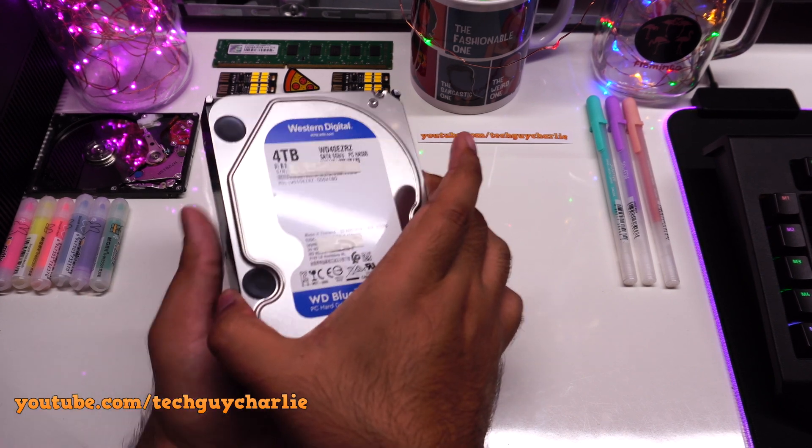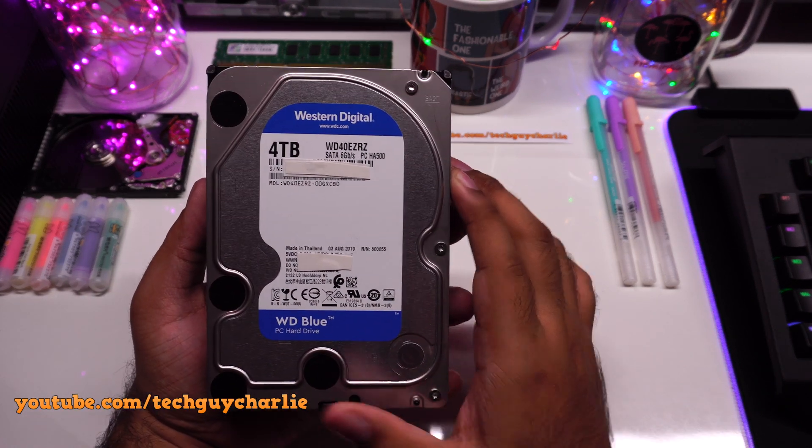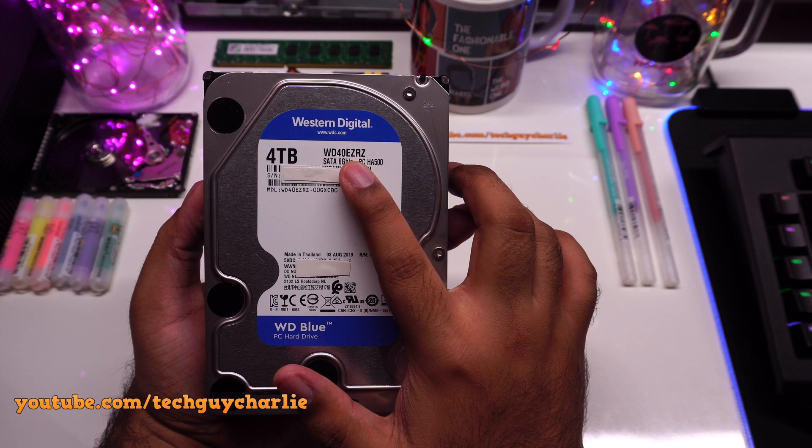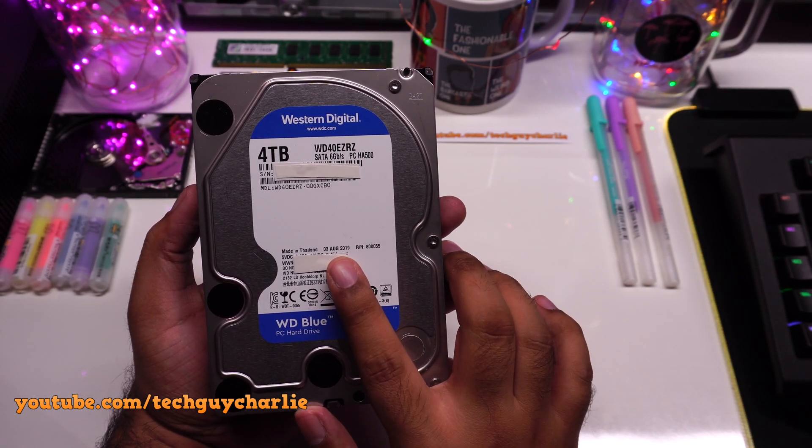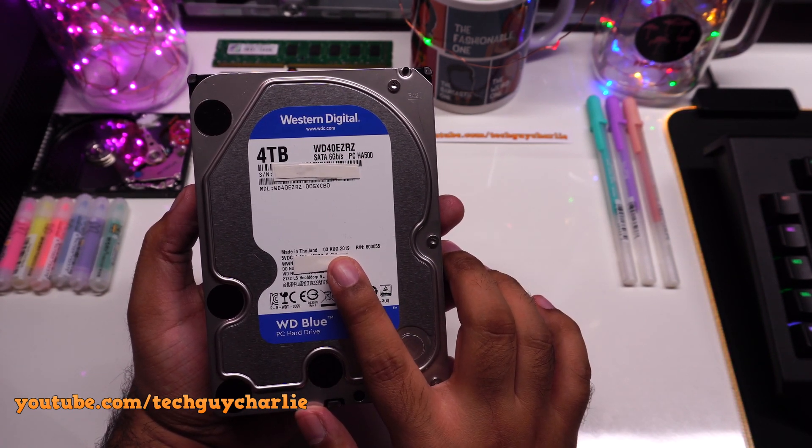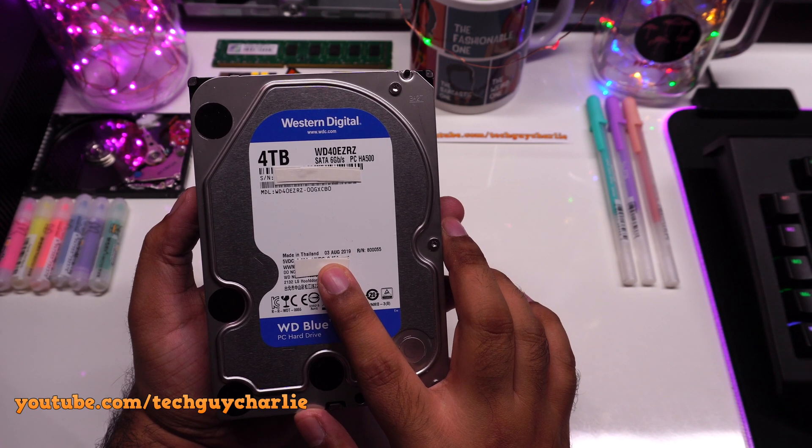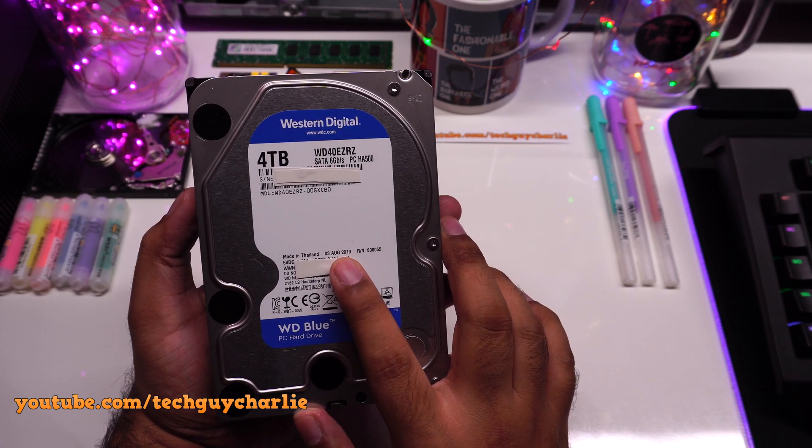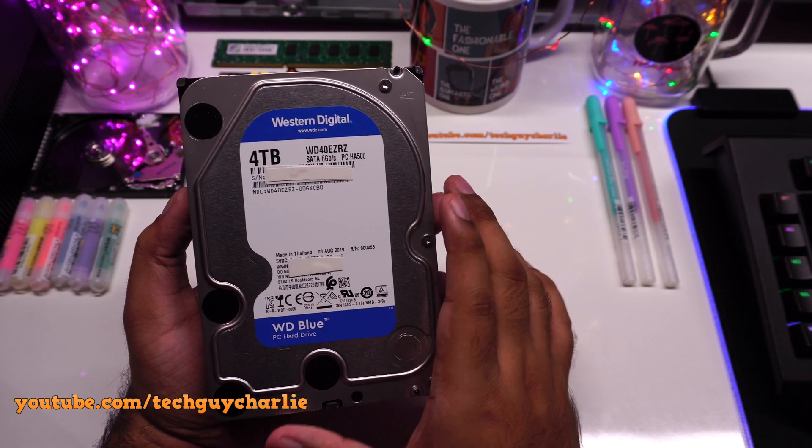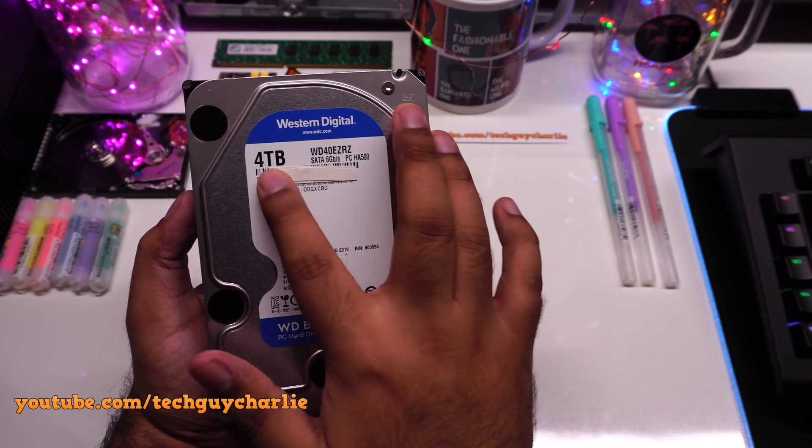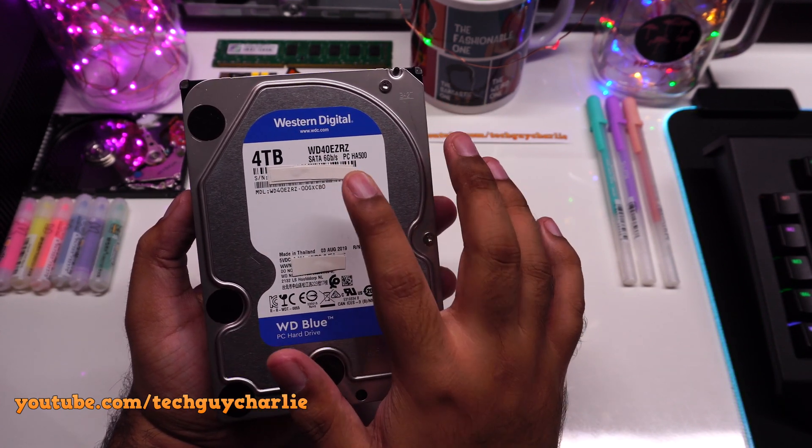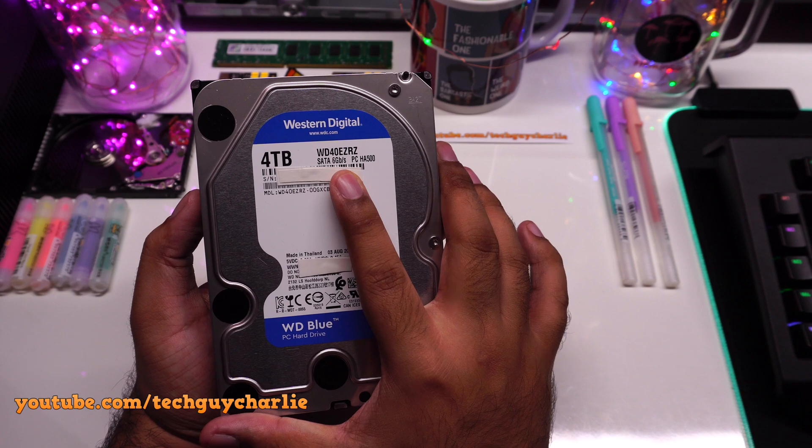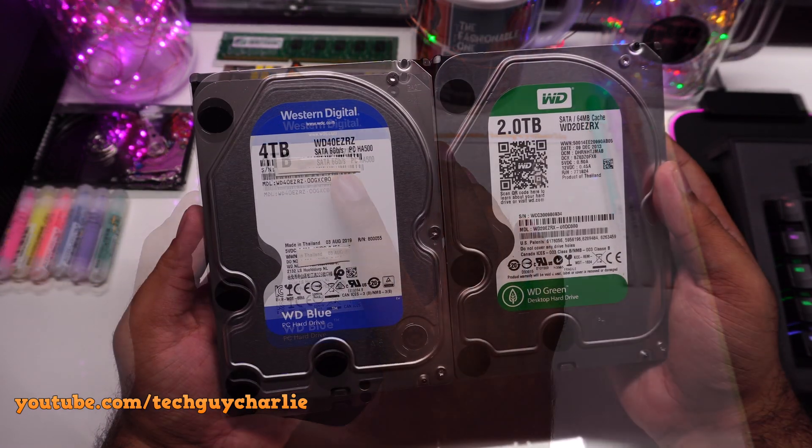So this is a brand new WD Blue Hard Drive WD40EZ-RZ and this one has been manufactured on 3rd of August 2019. This is indeed one of the latest WD Hard Drives as of 2019 and the capacity is 4 terabytes. I've stuck some tape to hide the serial number because I have not registered this drive on WD's website just yet.